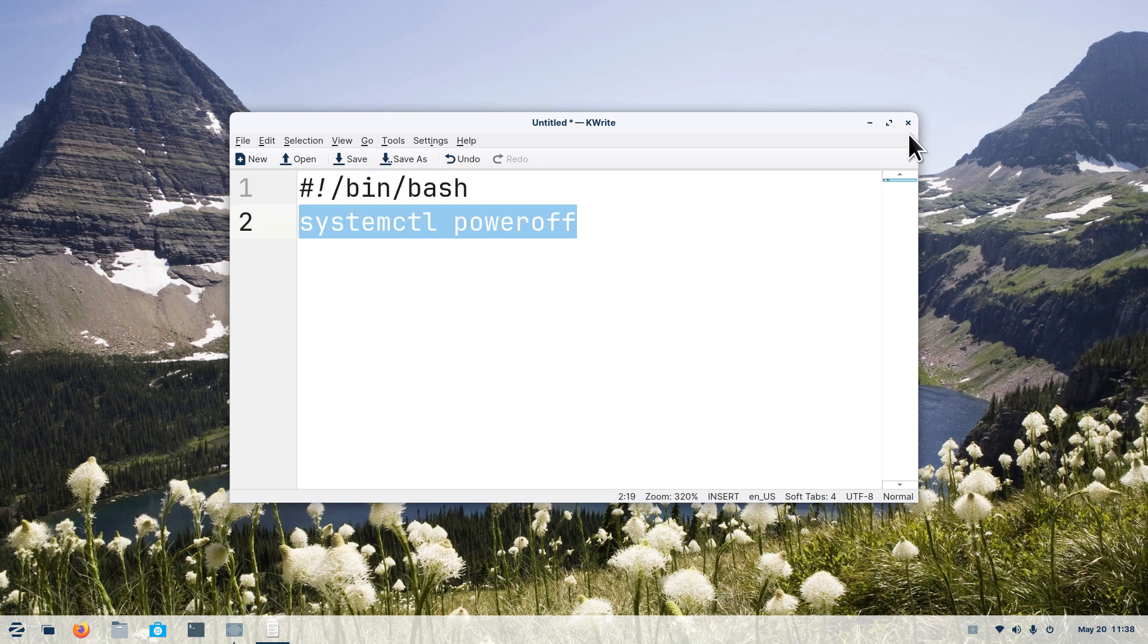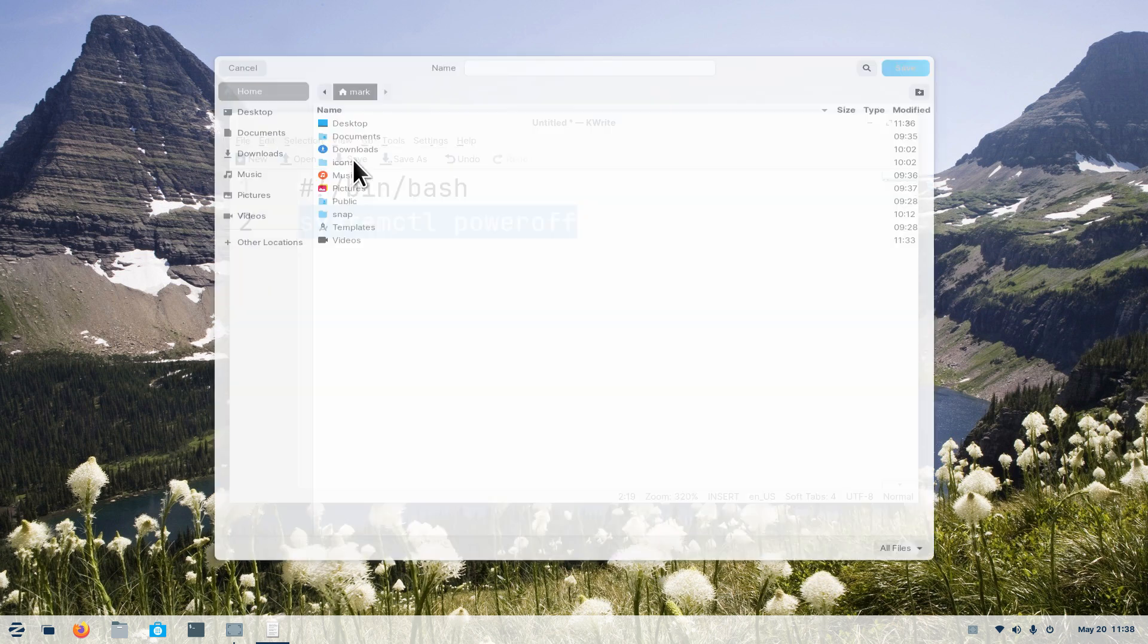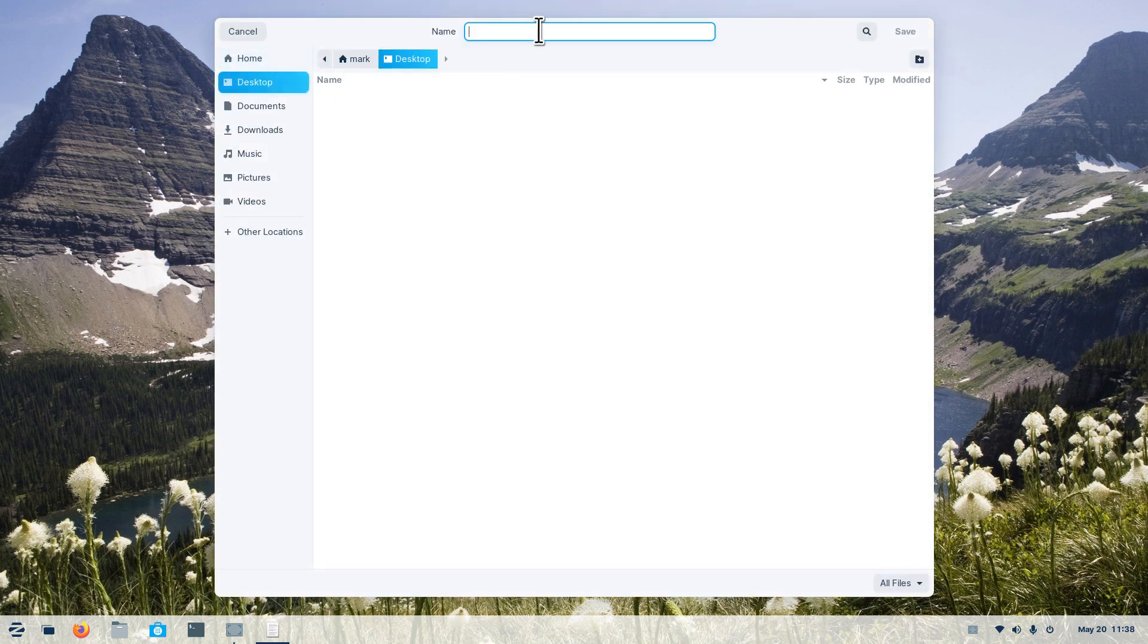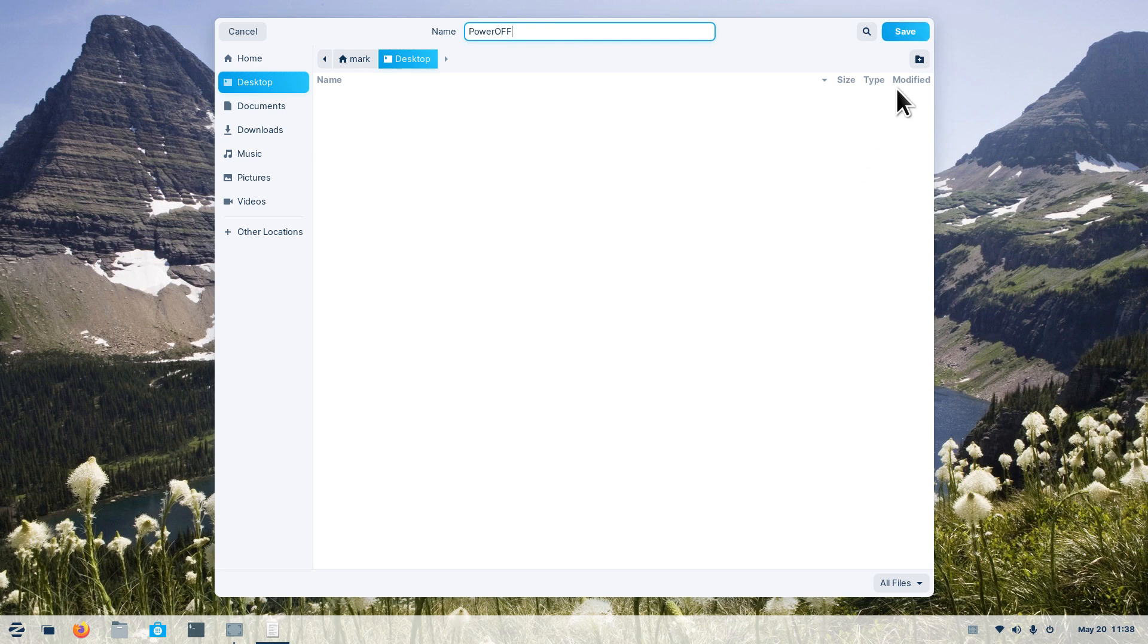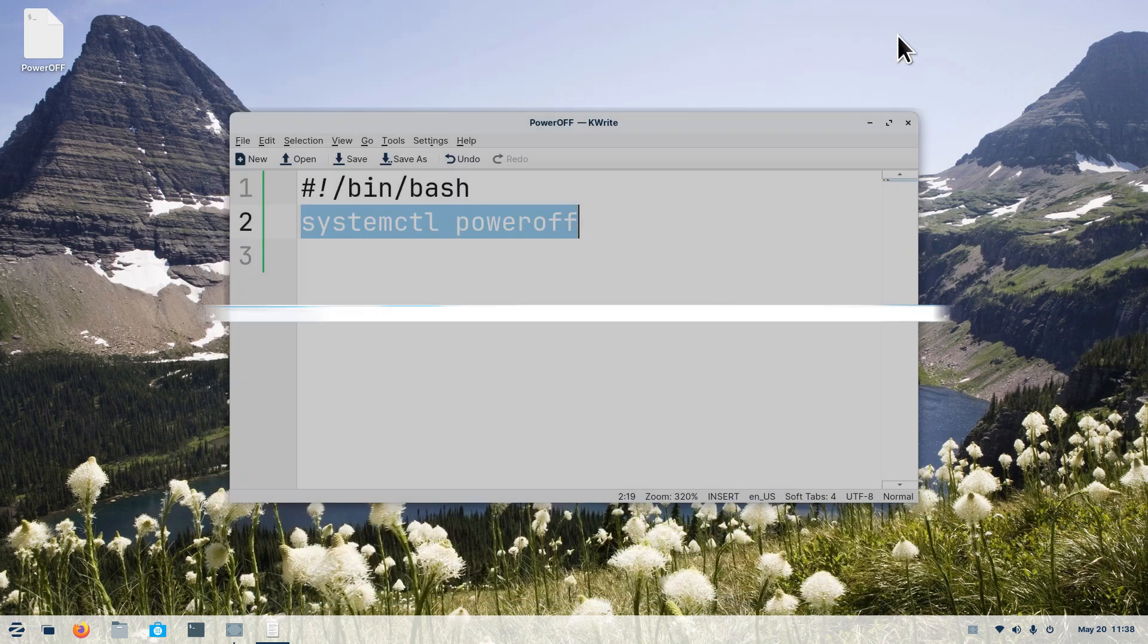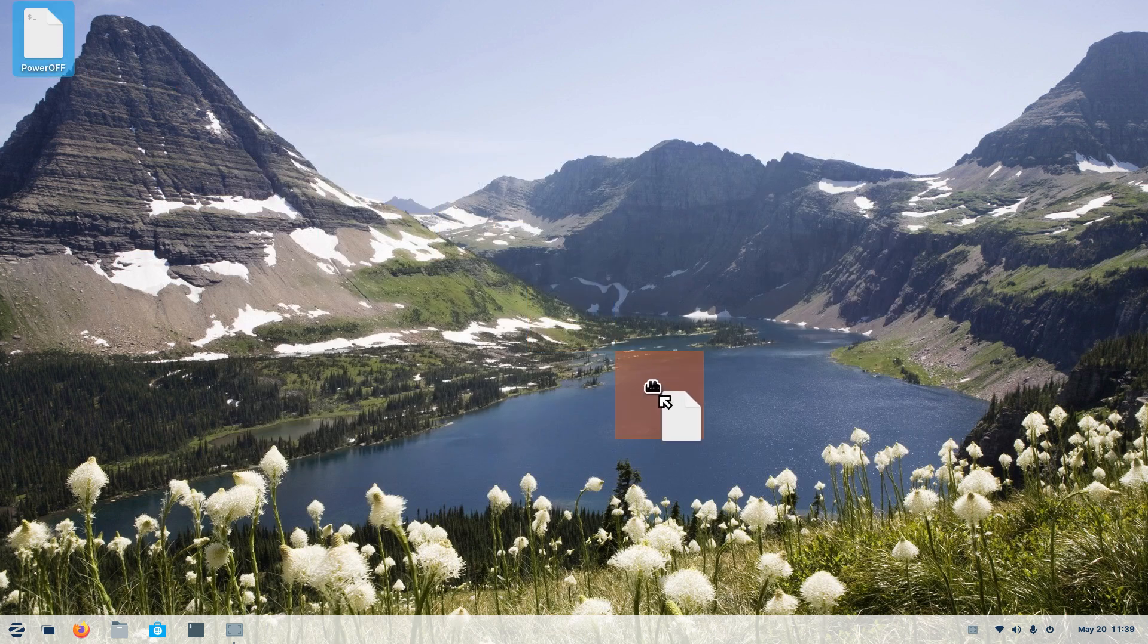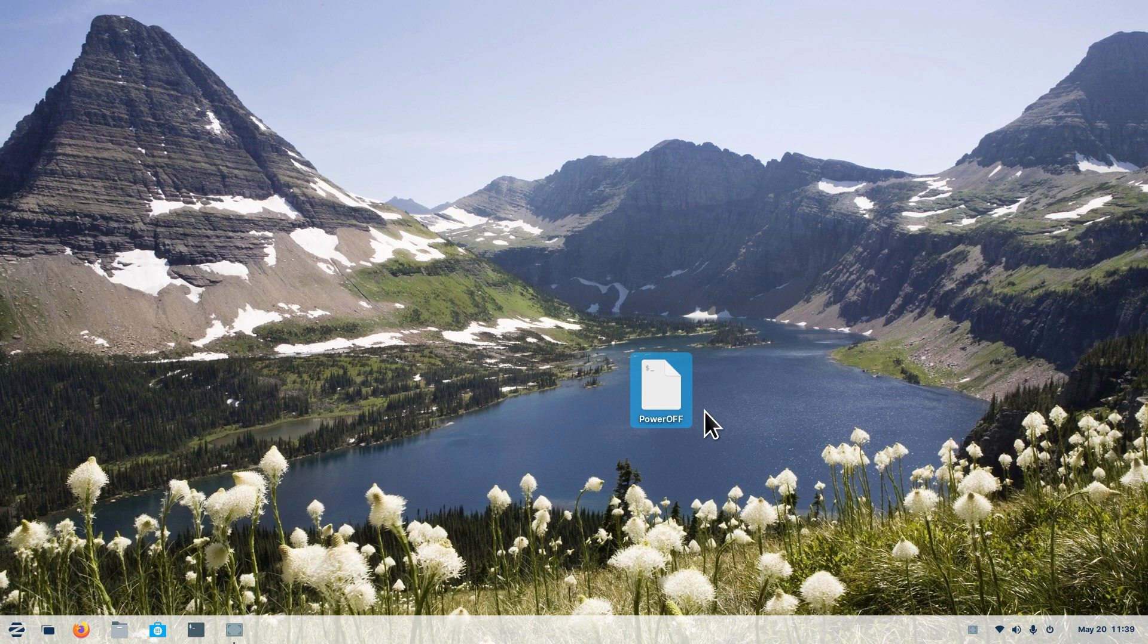The systemctl command poweroff. Poweroff is the key. There's your bin bash statement is what I call that and there's the command itself. I'm actually not going to close this. I'm going to save this to my desktop instead of saving it to my documents folder. Desktop, I'm going to call it Power OFF. I'll use uppercase, why not.